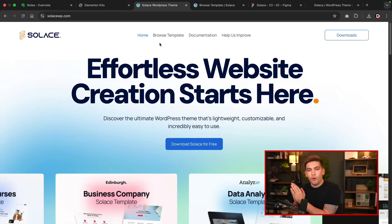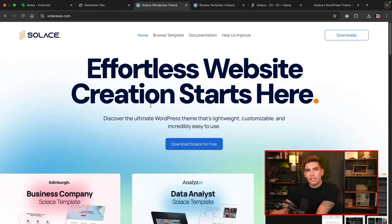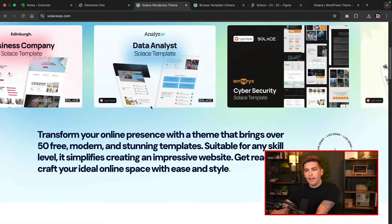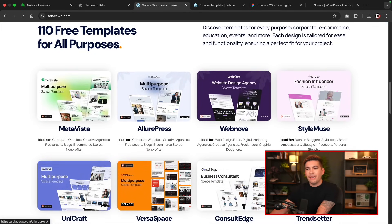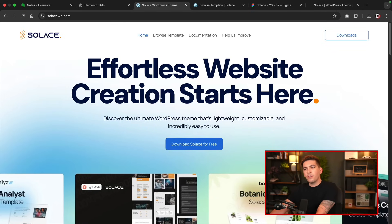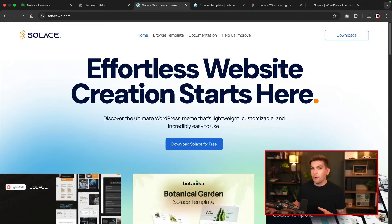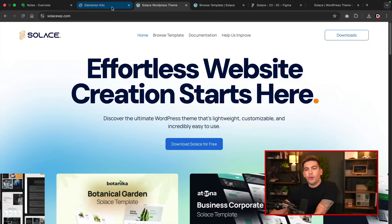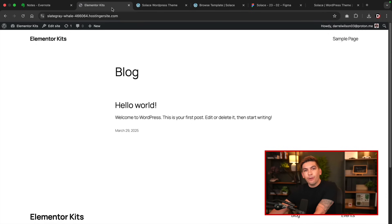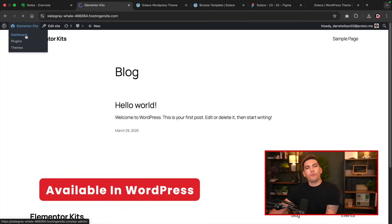I've actually been working on my own WordPress theme. We've been working on this WordPress theme for about a solid year and a half. We've had a lot of hiccups, bugs, and glitches, but right now it's in a stable point so anyone can use our new WordPress theme. The first thing I want to show you is that you can download this theme in the backend of your WordPress website — it is available right now in the WordPress repo.